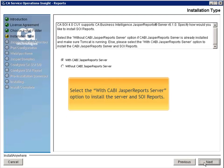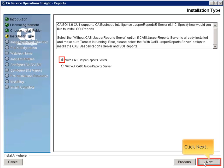Select the With CABI Jasper Reports Server option to install the Server and SOI Reports. Then, click Next.